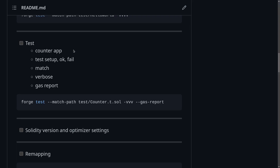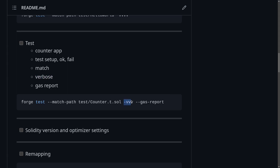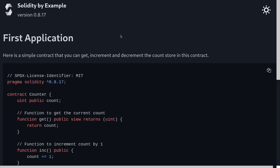In this video, I'll write a basic test in Foundry. We'll first copy and paste a simple counter contract, and then I'll explain about test setup. We'll write a passing test and a failing test. I'll also go over how to test a specific file, and the option called -vvv, and then lastly I'll run a gas report on the test.